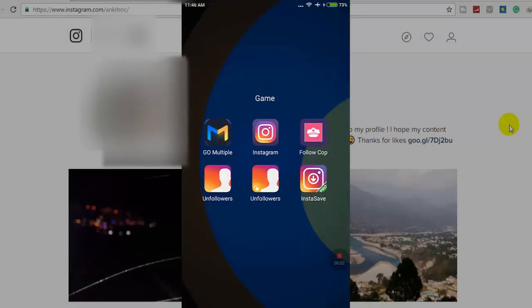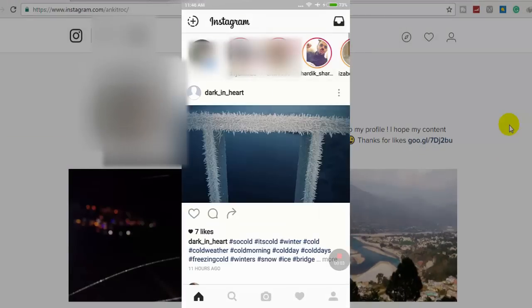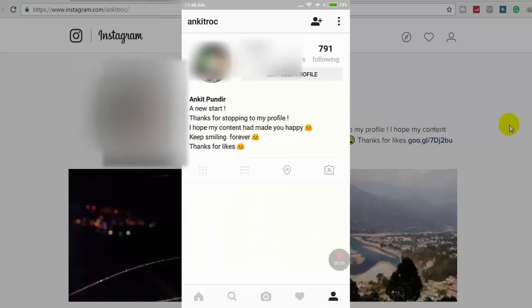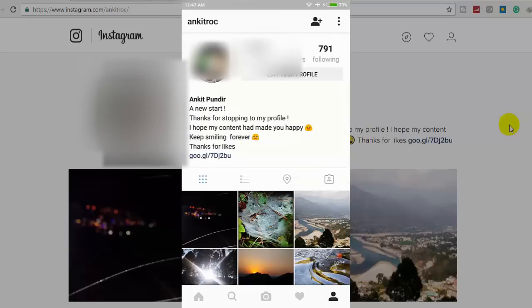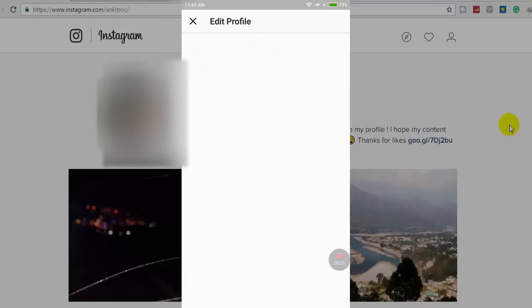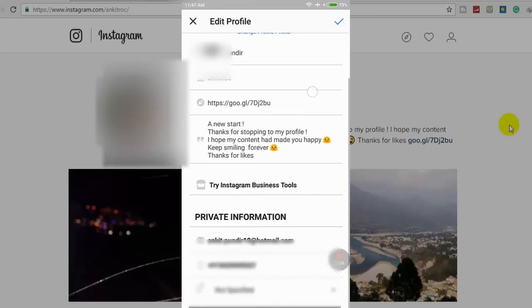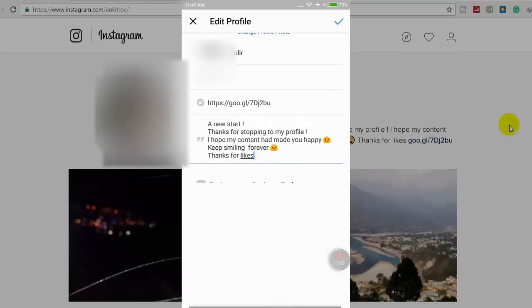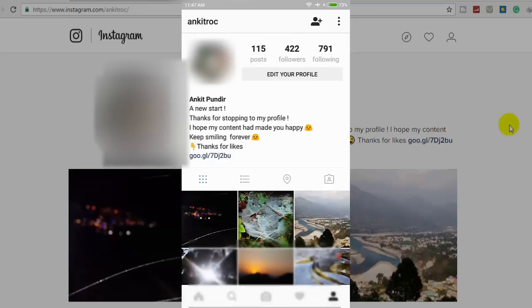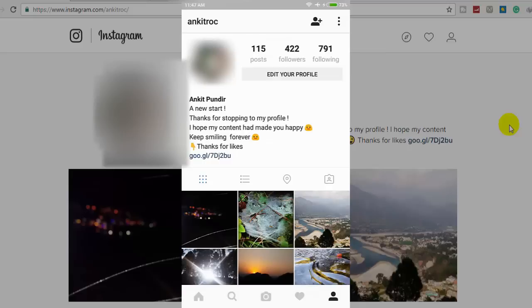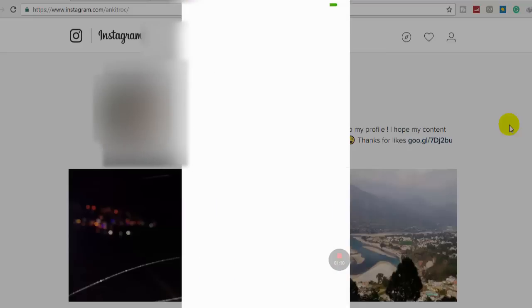I open Instagram, and here's my profile. Here's the link. If you are on a cell phone, it's the same thing. My Instagram now has my YouTube channel link.